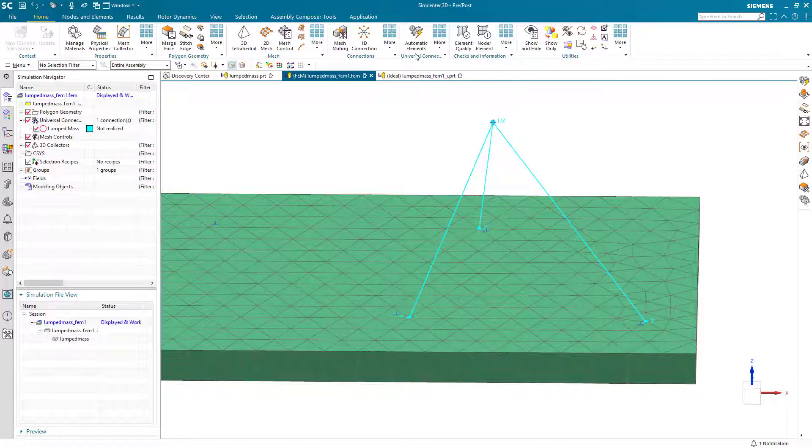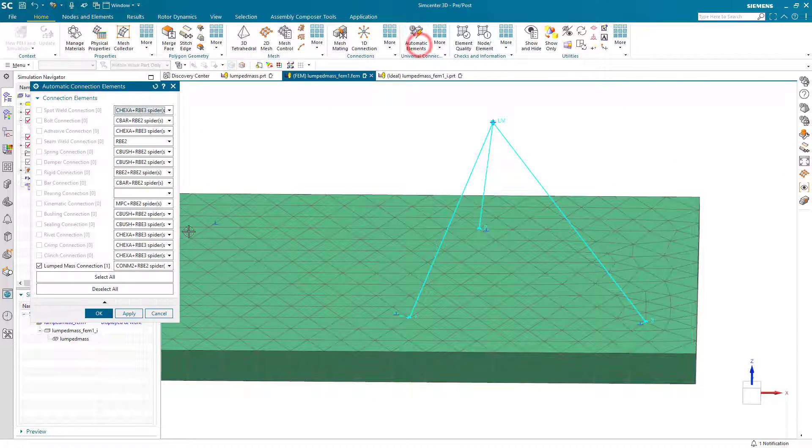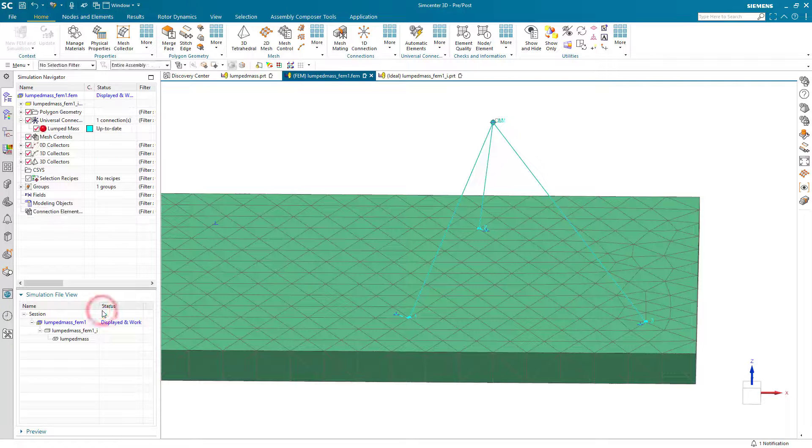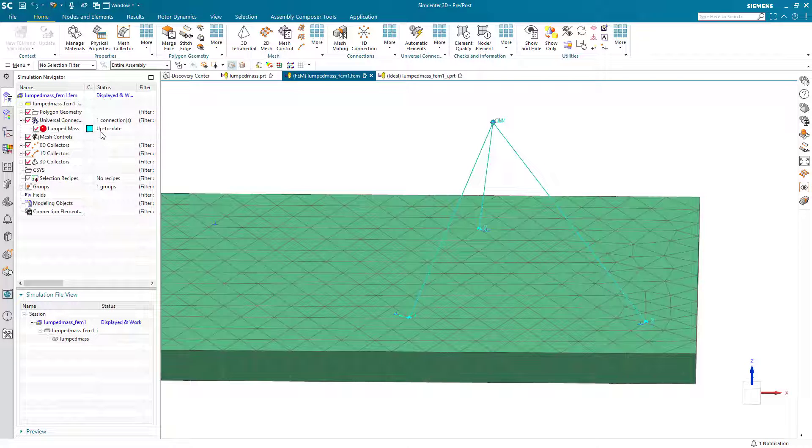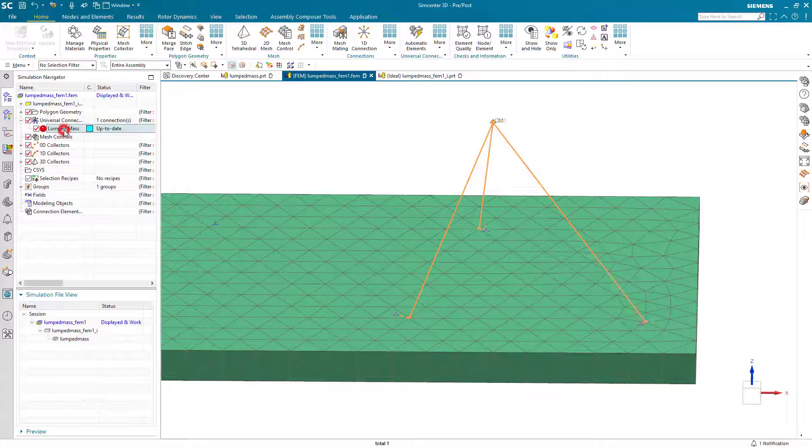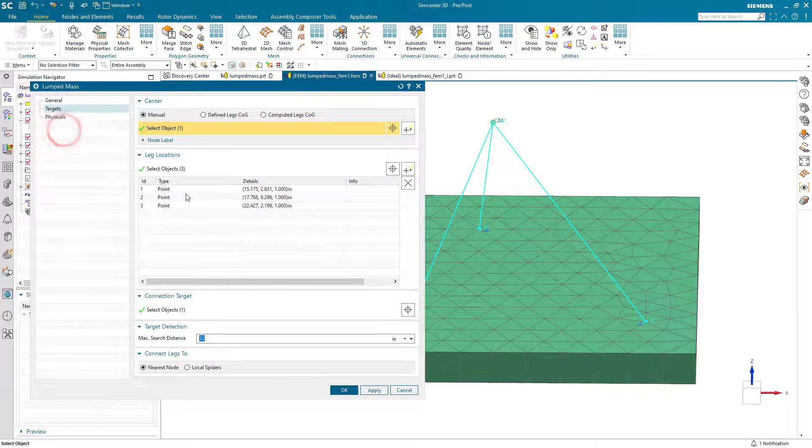So here you can see that it finds the nearest node from those points. Next, we need to select the type of spider, RBE2 or RBE3. And then our lumped mass is now up to date.